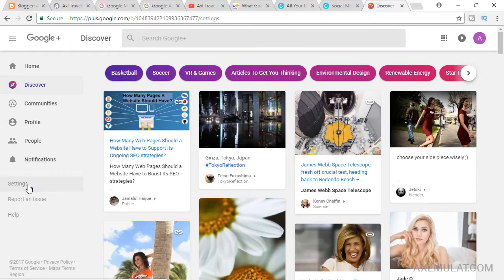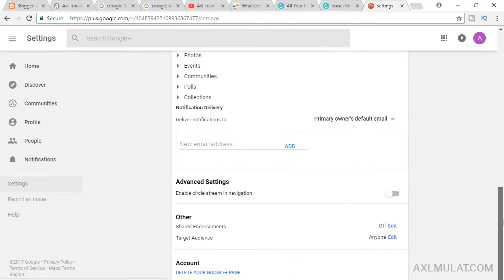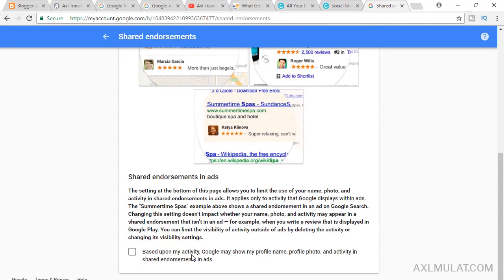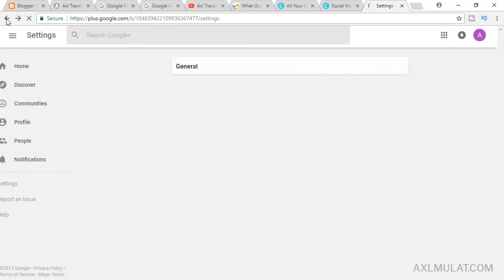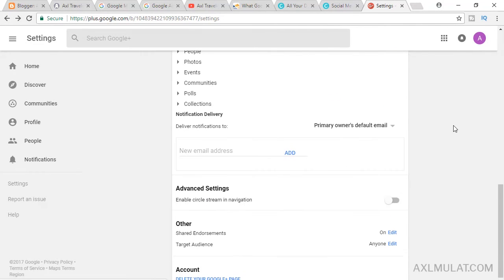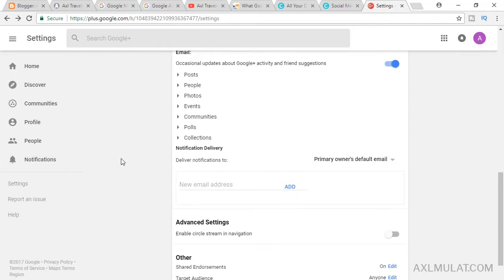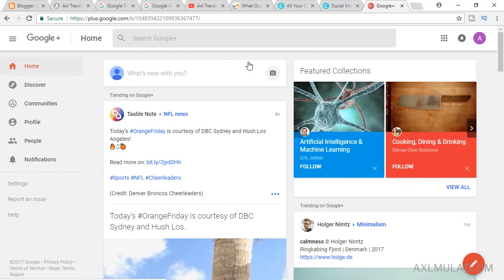After enabling, go to the Settings page — this is important. Scroll down and enable Shared Endorsements. Click Edit, check the box, and save. Go back to the Google Plus page and check again — the Shared Endorsement is already on. Go to your home, and this is your Google Plus page for your site.